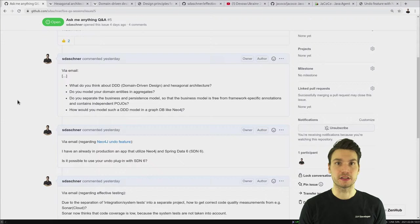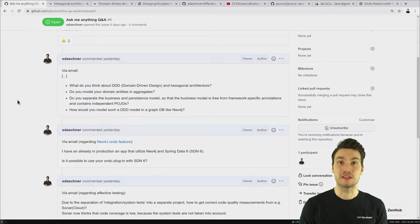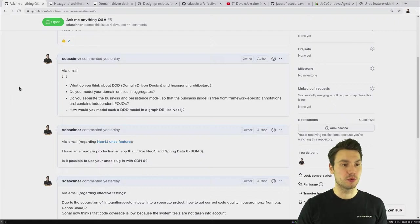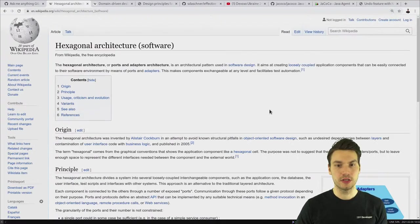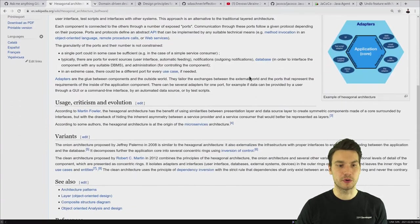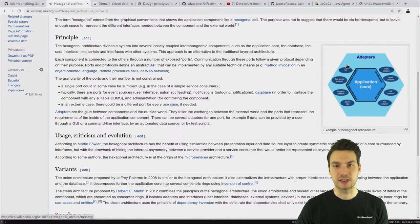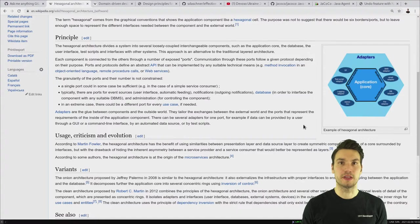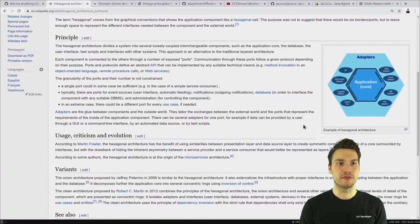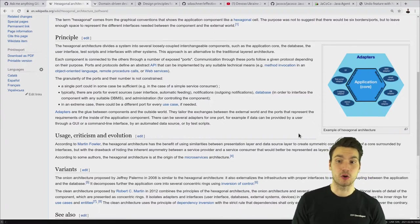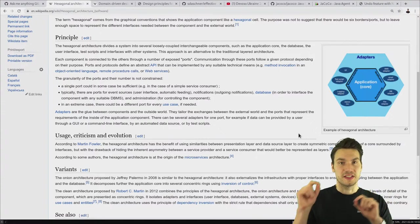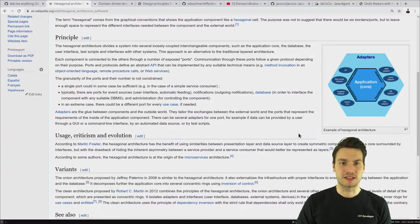I'm actually a big fan — or I should say I think it is very useful in projects and very pragmatic to model software. Let's have a glance at Wikipedia. Hexagonal architecture is described in a few different sources — Martin Fowler wrote about it, Robert C. Martin as well. You see the structure where we have the application core in the middle, especially our domain logic in the middle, which is very much connected to the idea of domain-driven design.